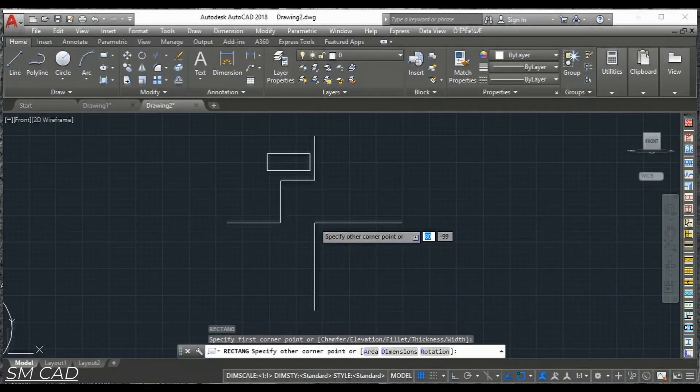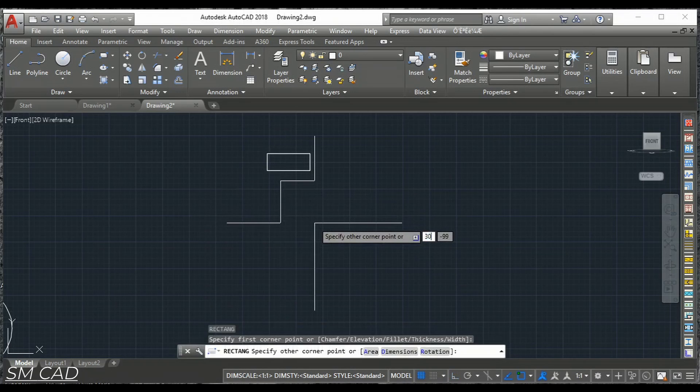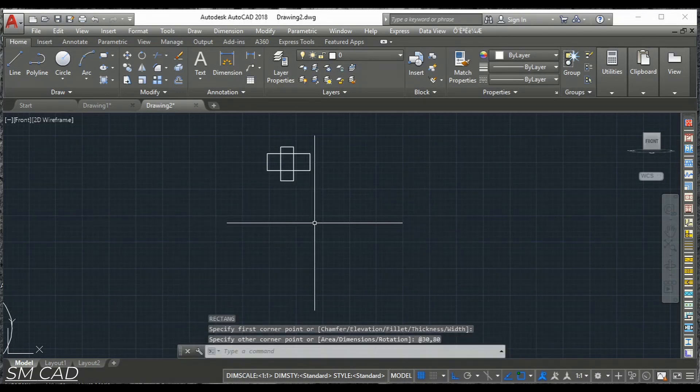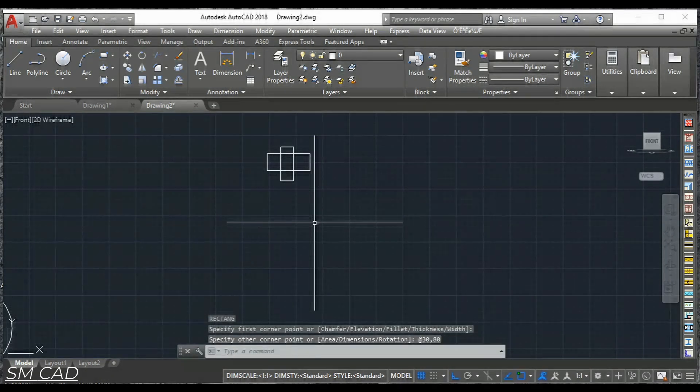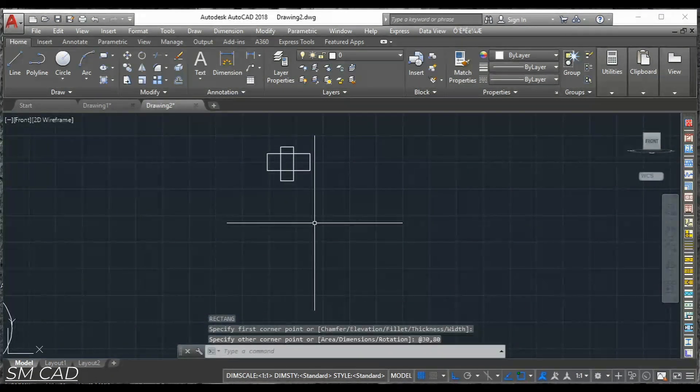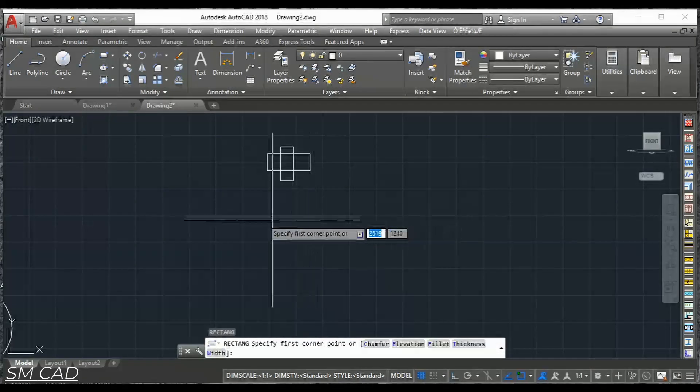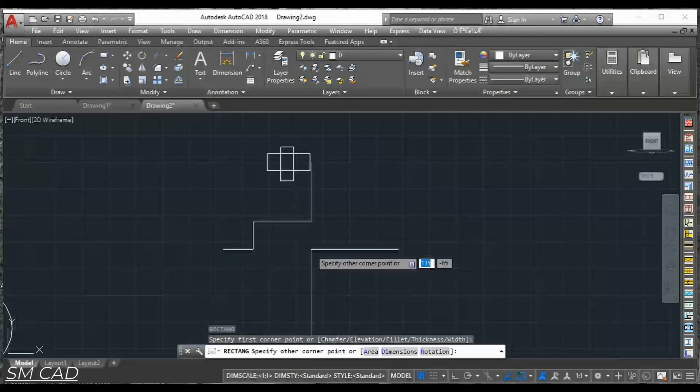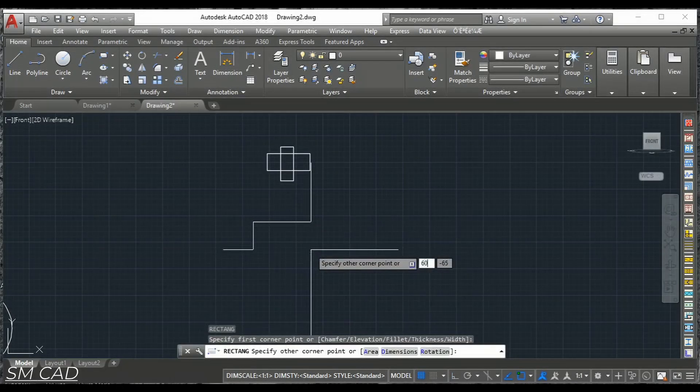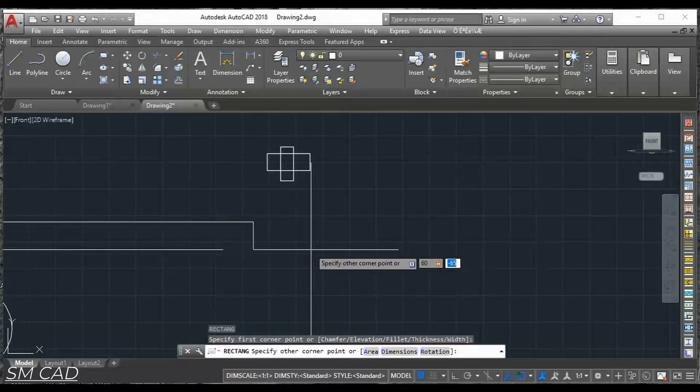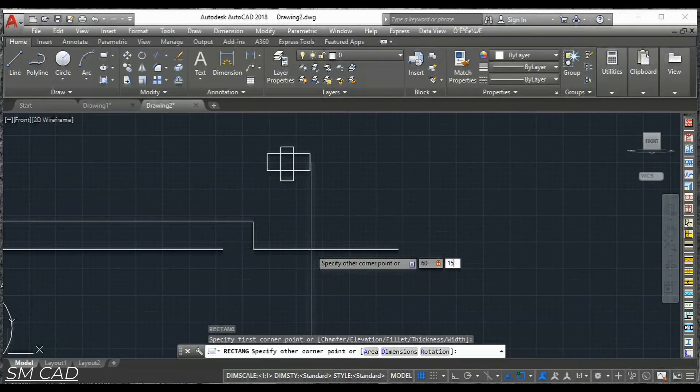This will be 30 by 80. And one more. That will be 60 by 15 units.